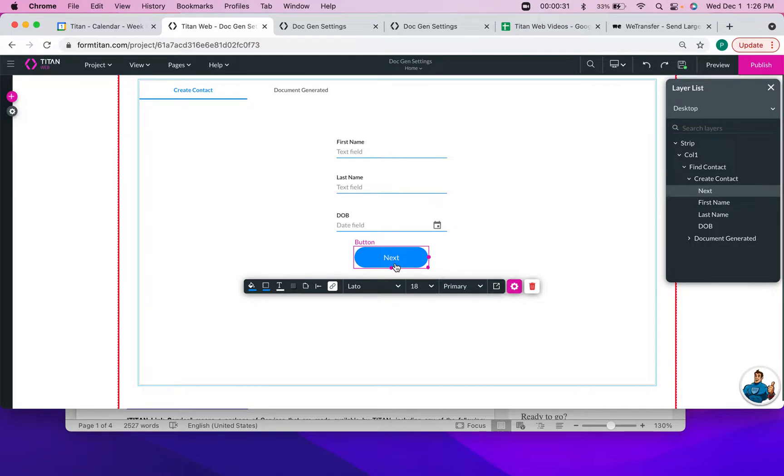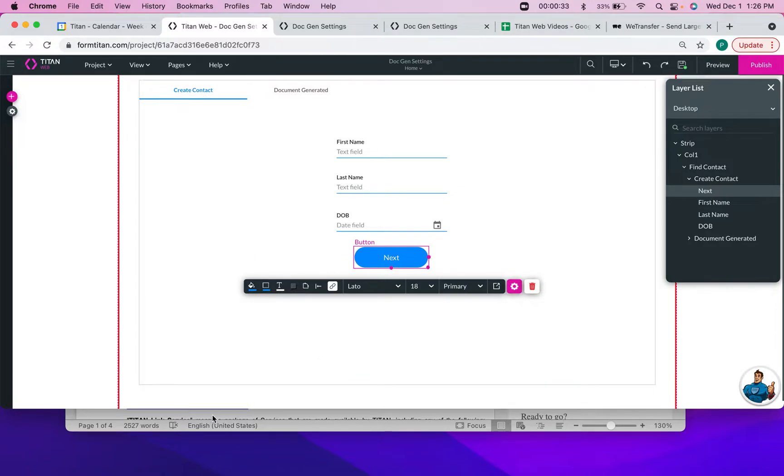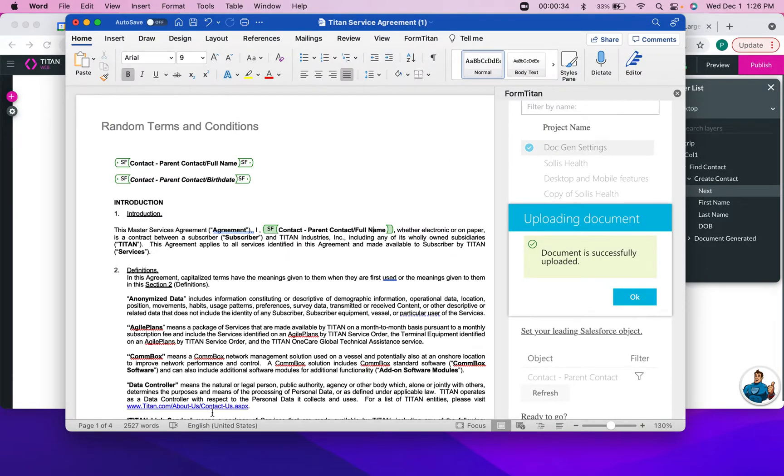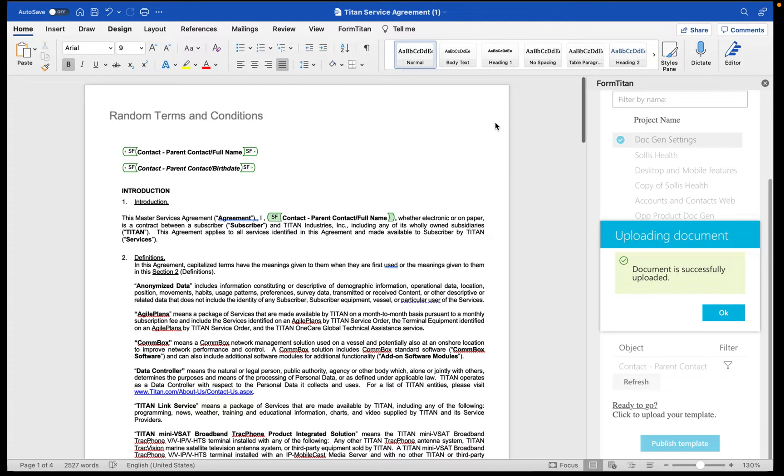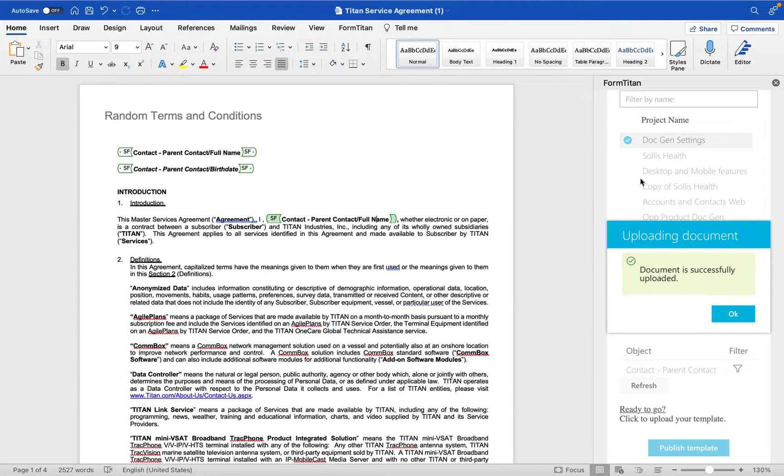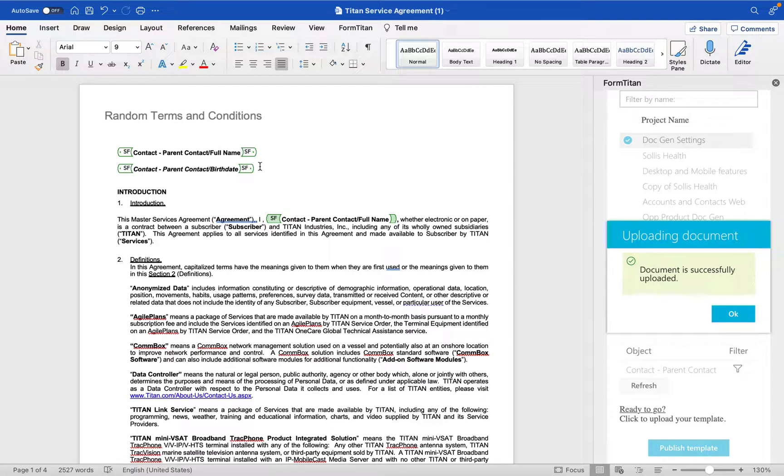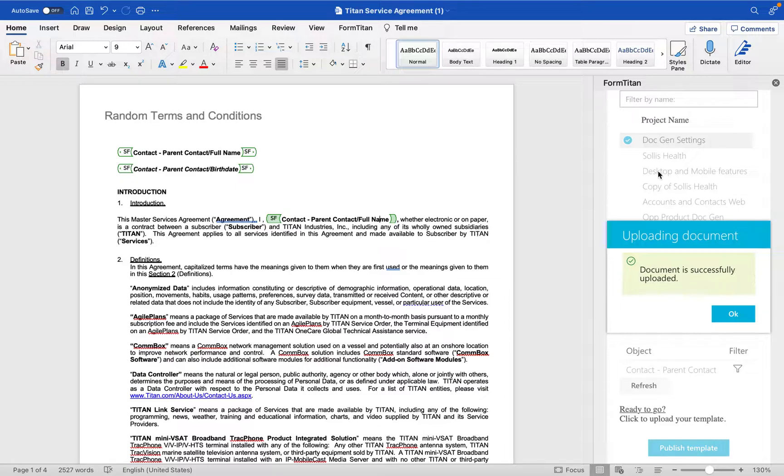So the very first step that we need to do is to configure our template in Word and here I have this ready for us. You can see that I have mapped for the contact's full name to be integrated here, then their birth date, and then they'll have their full name here as well.